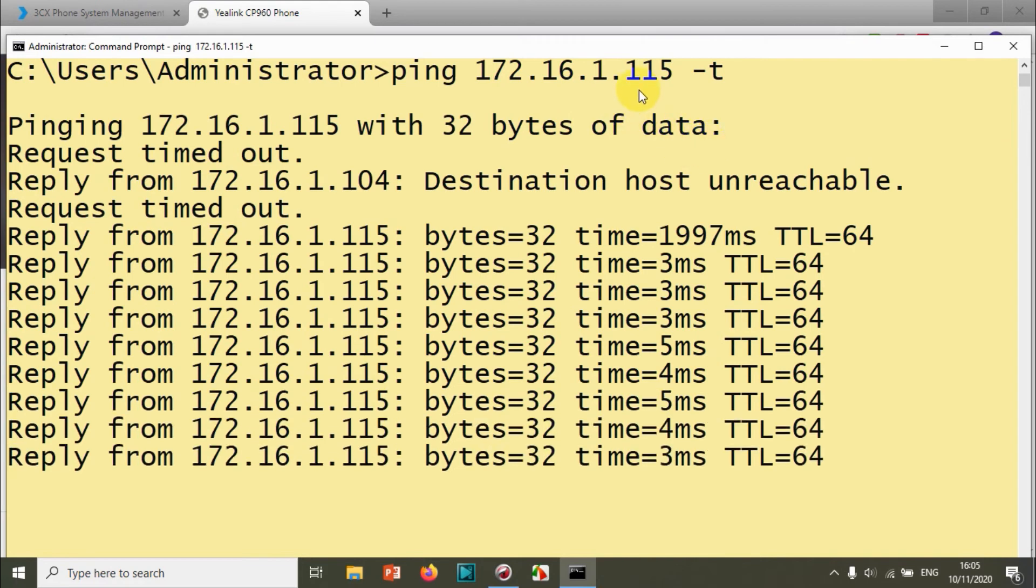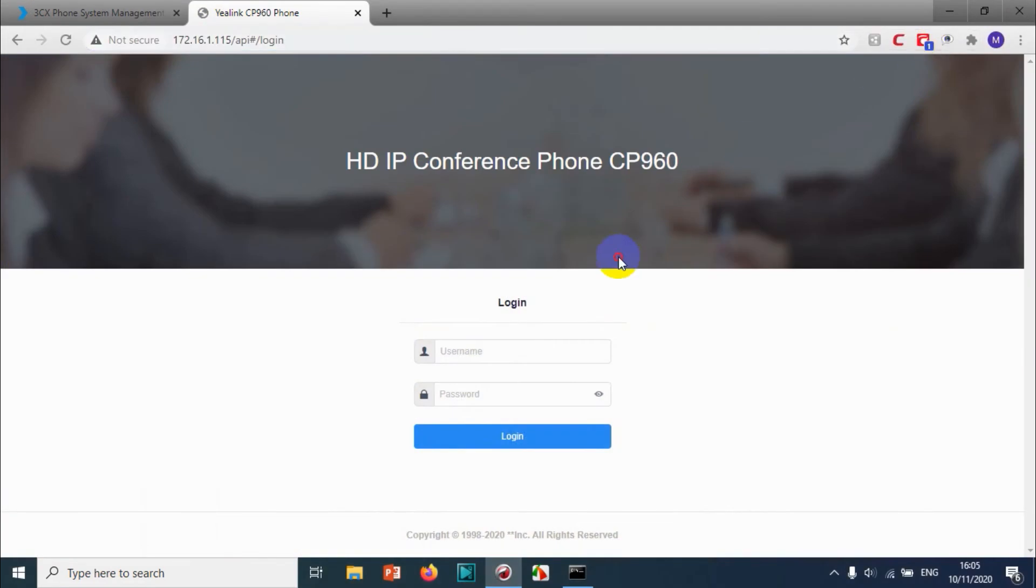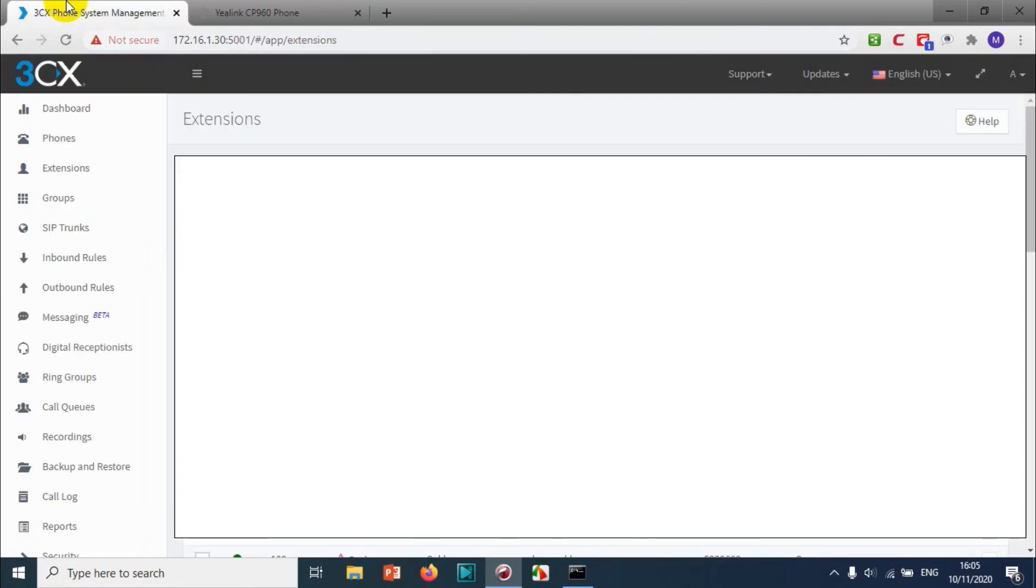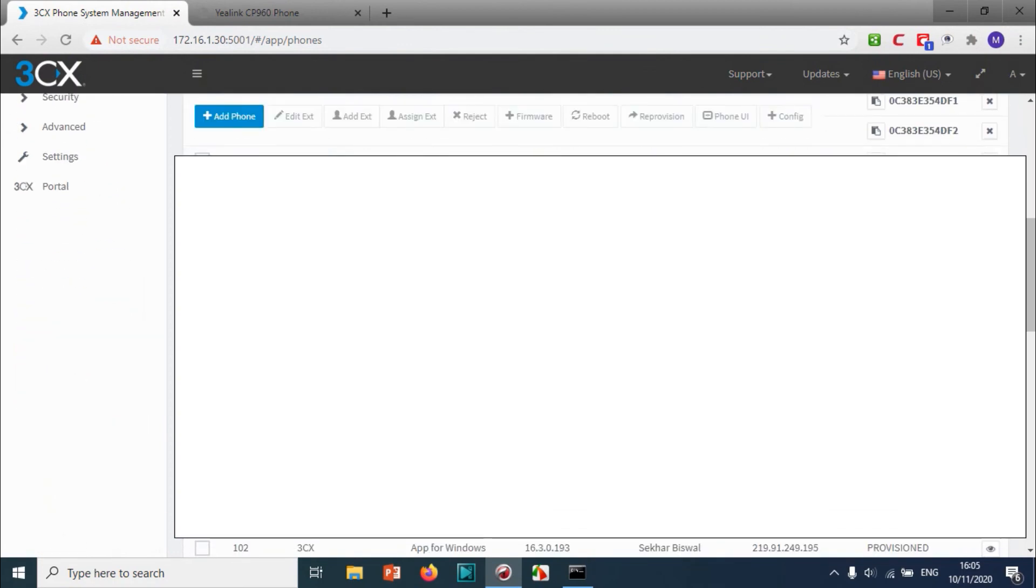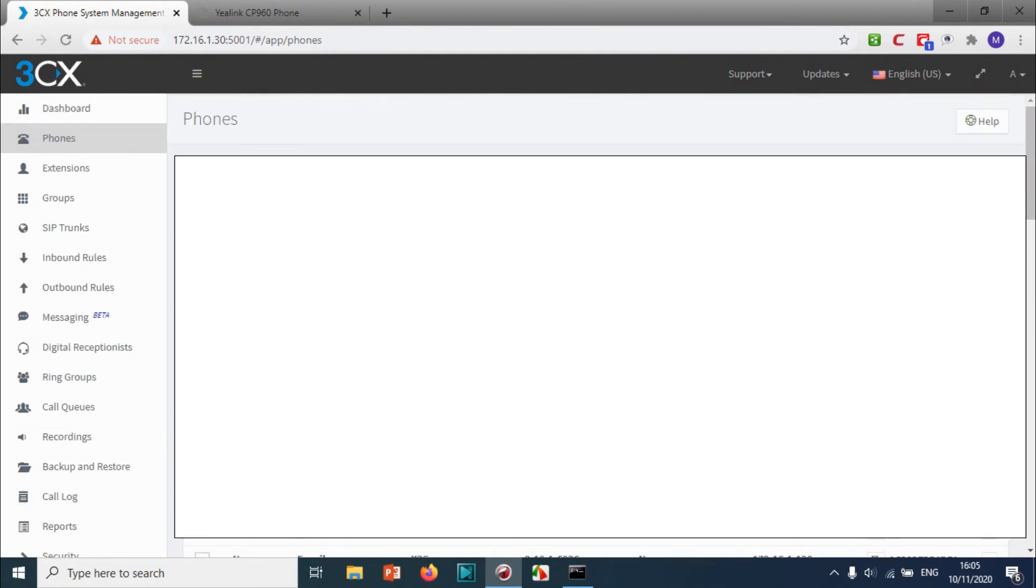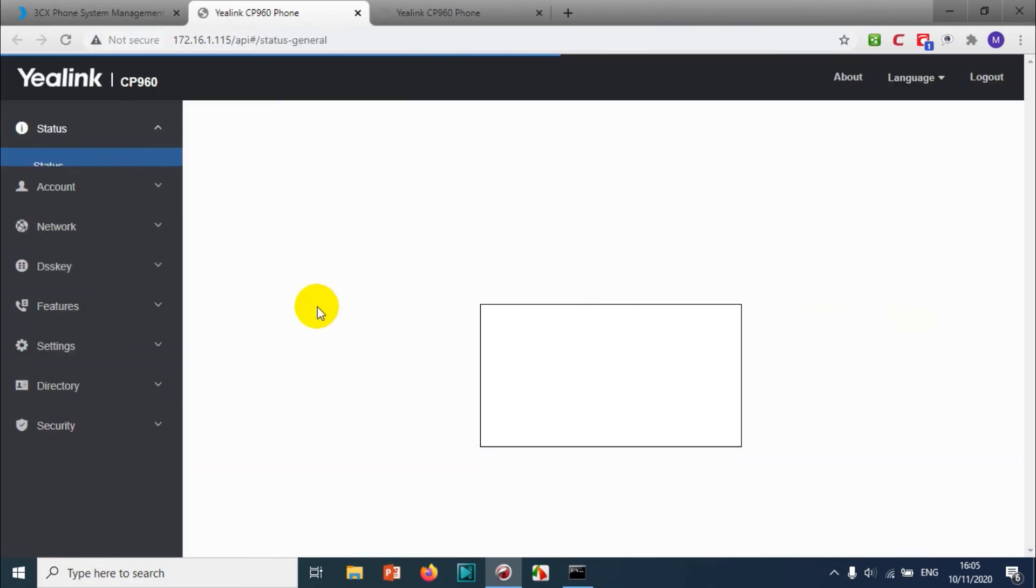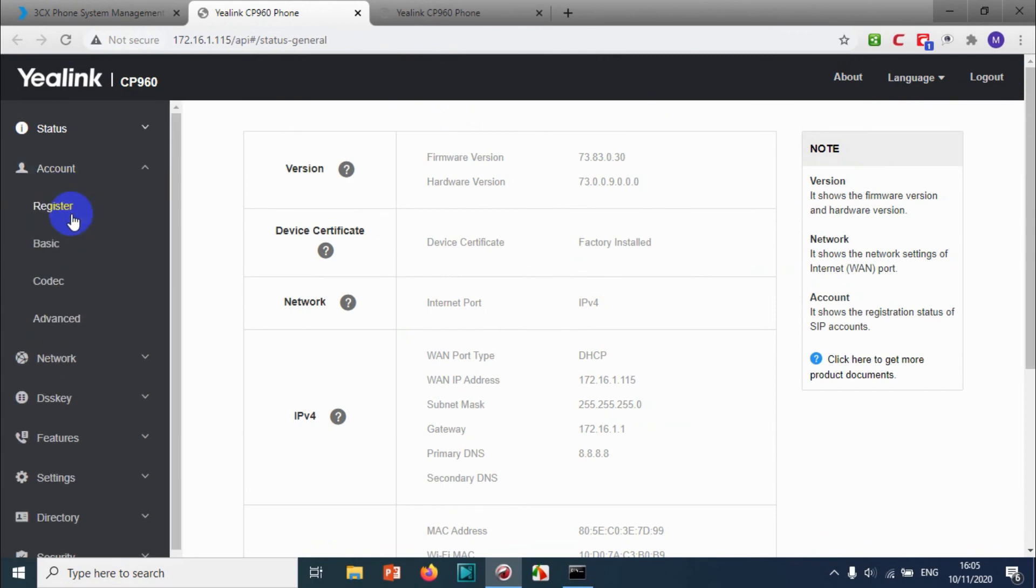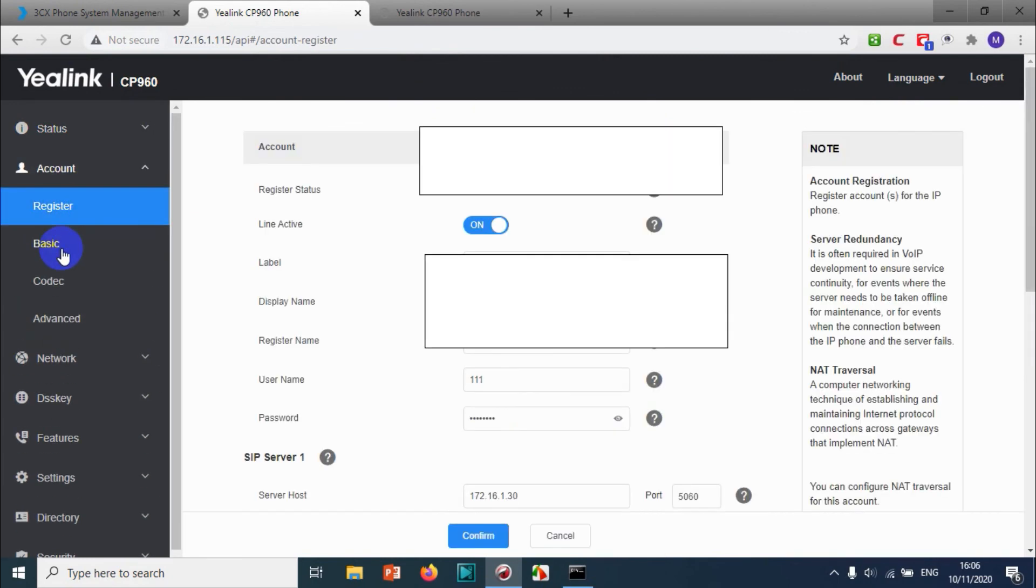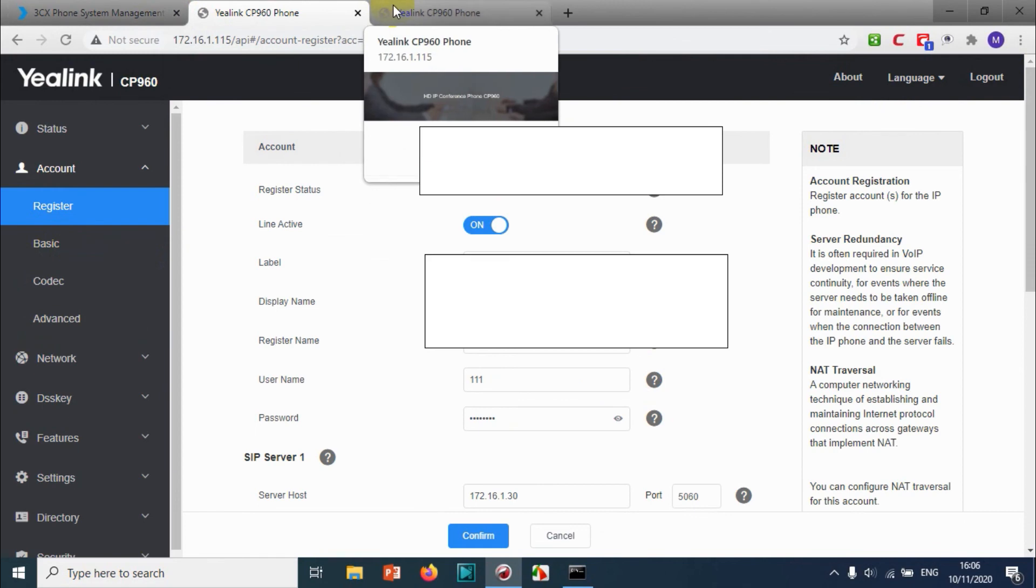We just try to log in and verify with the extension number. For example, triple one was my extension number, and I can see that the device CP 960 is configured for that extension. When I go to the phone register option under the account, I can see that it assigned one extension to our IP conference device.